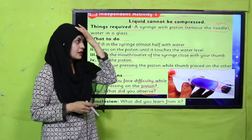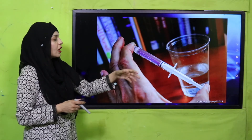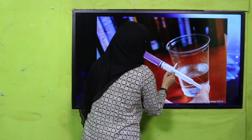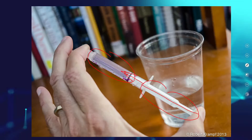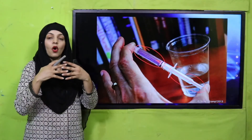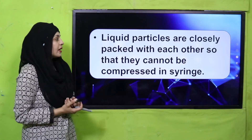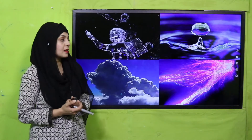You can see: agar aapne syringe mein paani daalenge aur outlet ko cover kar denge, toh jab aap piston ko back se press karte rahenge, you will face difficulty pressing it — because it cannot be compressed. The molecules are close to each other — ek dusre ke close hain aur isse zyada ek dusre ke kareeb nahi ja sakta. So liquid particles are closely packed with each other, so they cannot be compressed in the syringe.